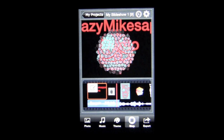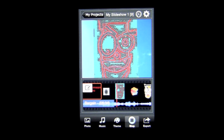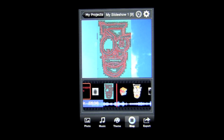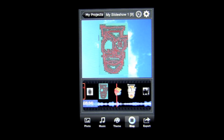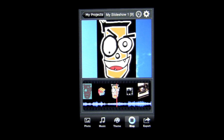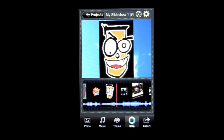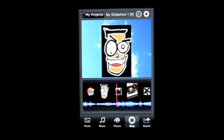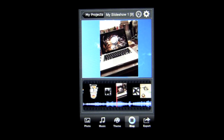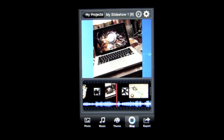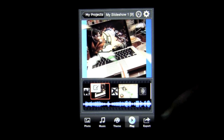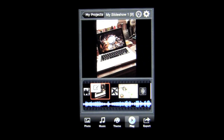It took me about three or four minutes to create this quickly using some images off of my camera roll and a song off my iPod. There are 60 different transition effects that you can select from. All sorts of cool features in this application.